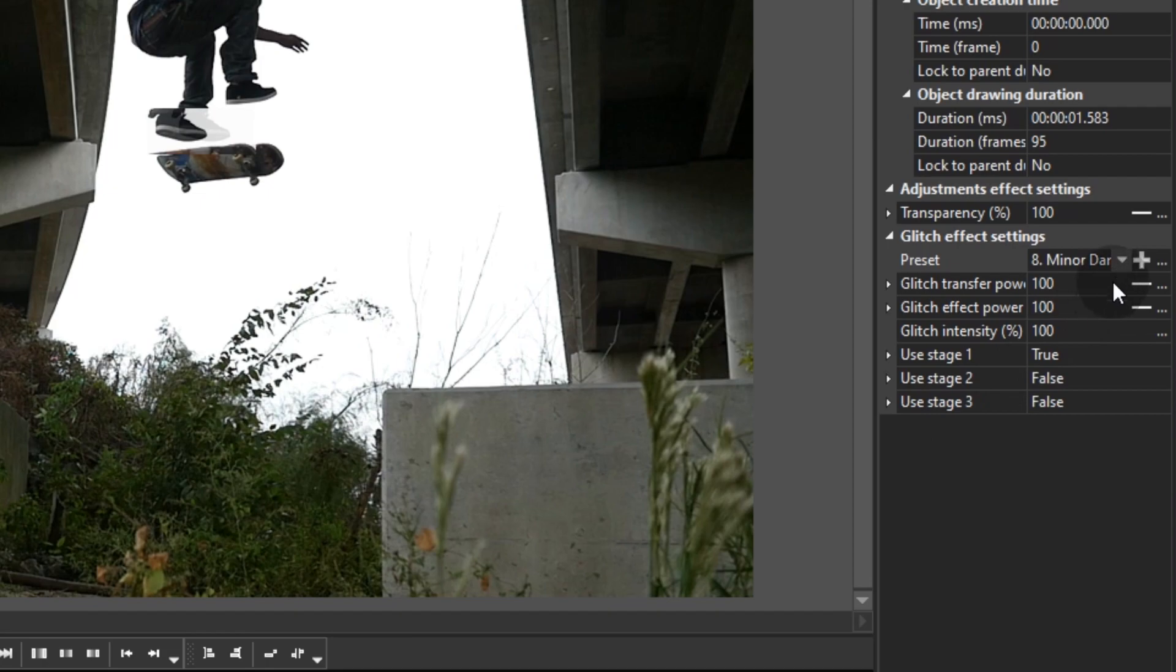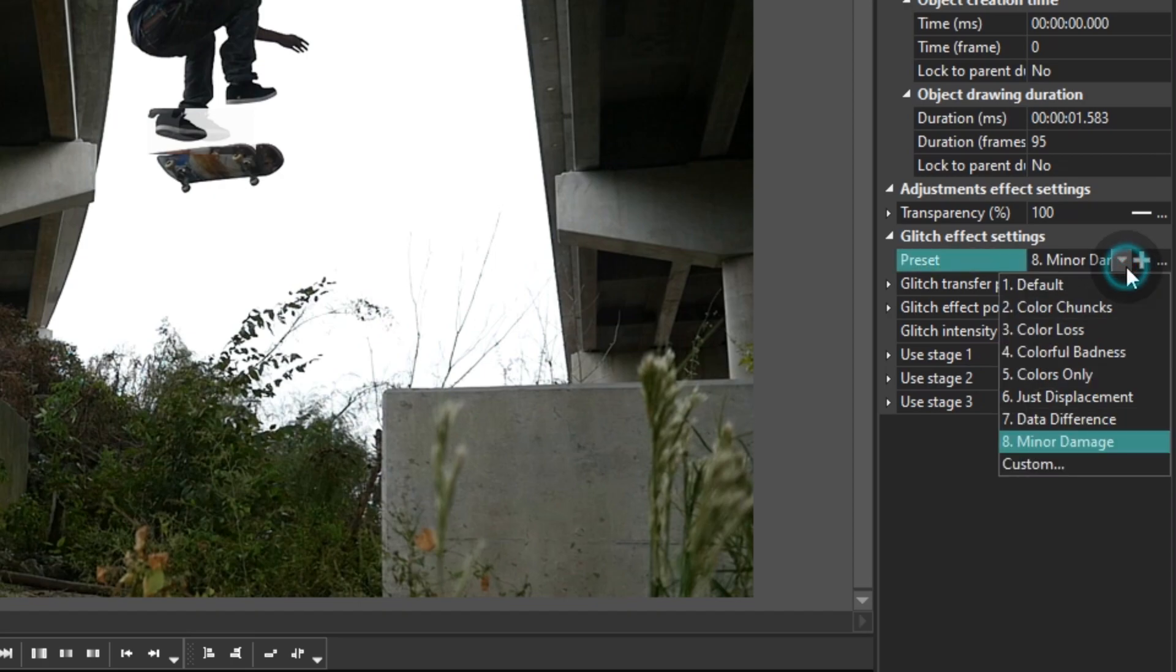Let's see what we have here. In the right-hand side menu, there are 7 parameters. Preset - these are pre-designed effect variations, and you can save your own by clicking the plus button. Glitch transfer power - this is the main value, defining the movement of the blocks an image breaks into.